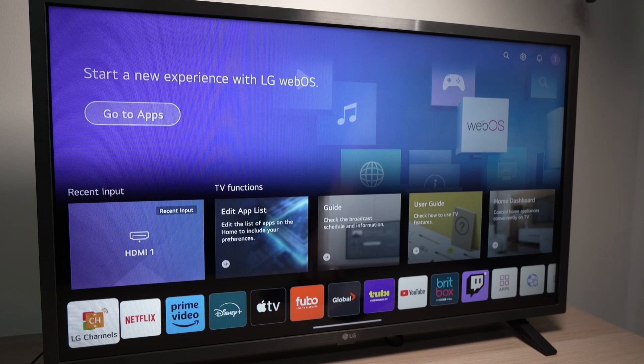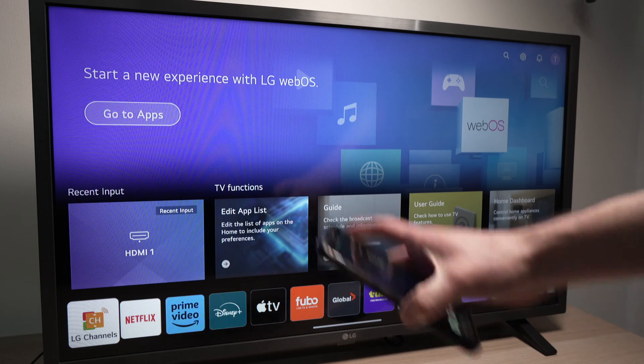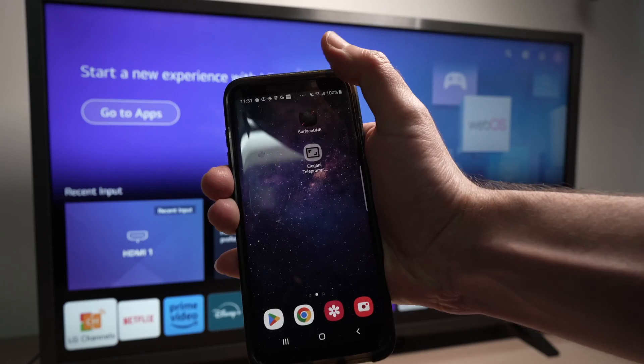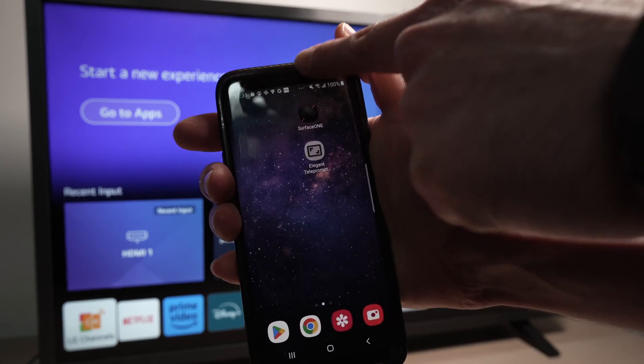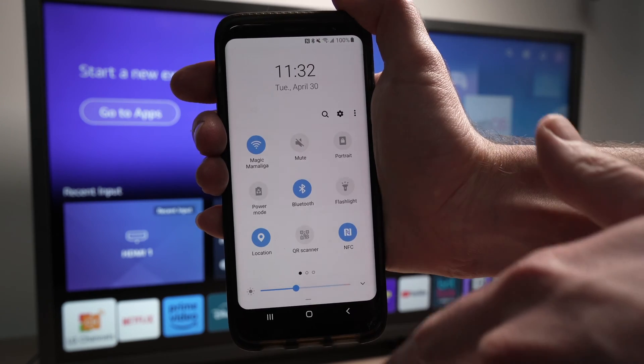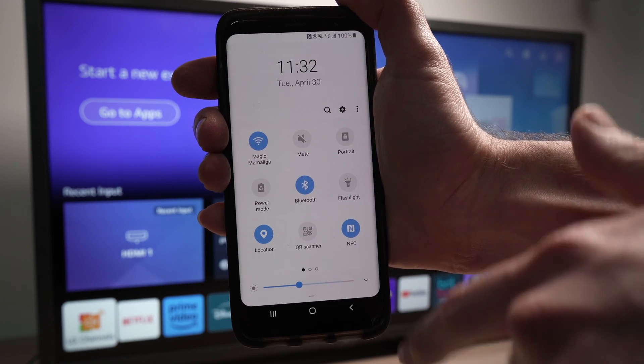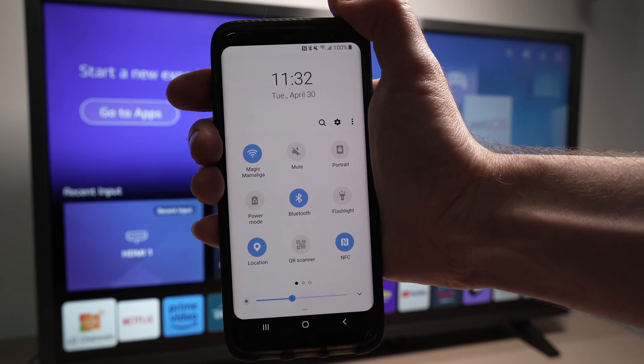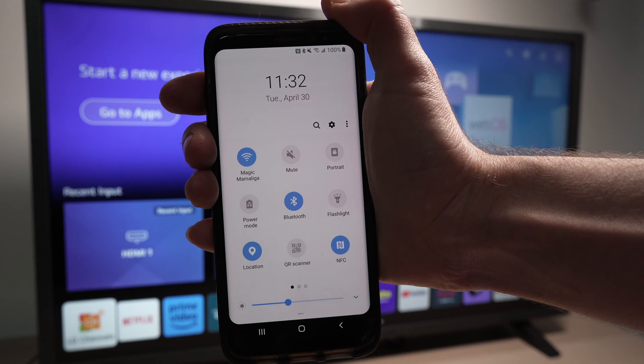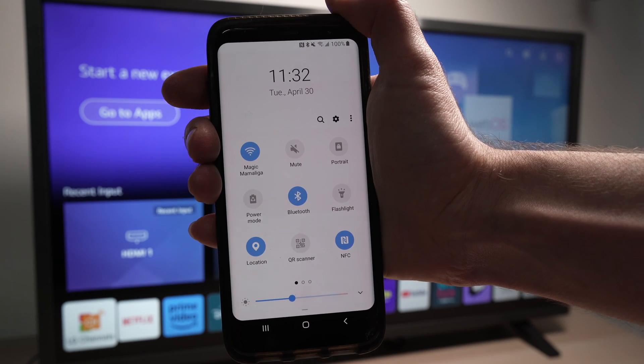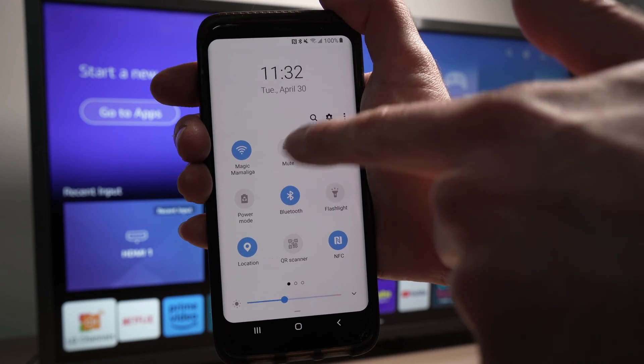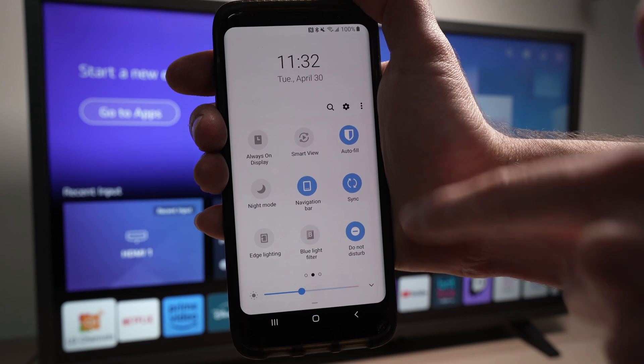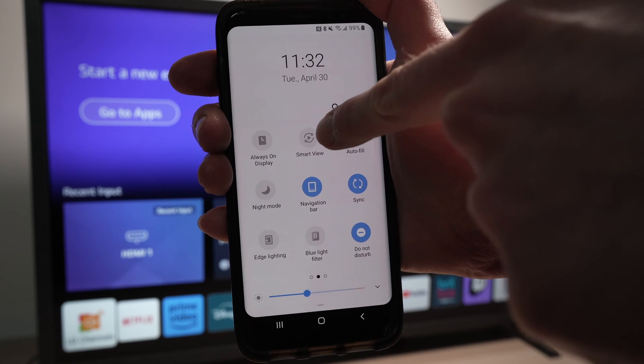Simply take your phone while the TV is turned on and drag down. Drag down again and in these icons over here you should see one that is Smart View. If you don't see it, simply scroll. Here is mine over here.